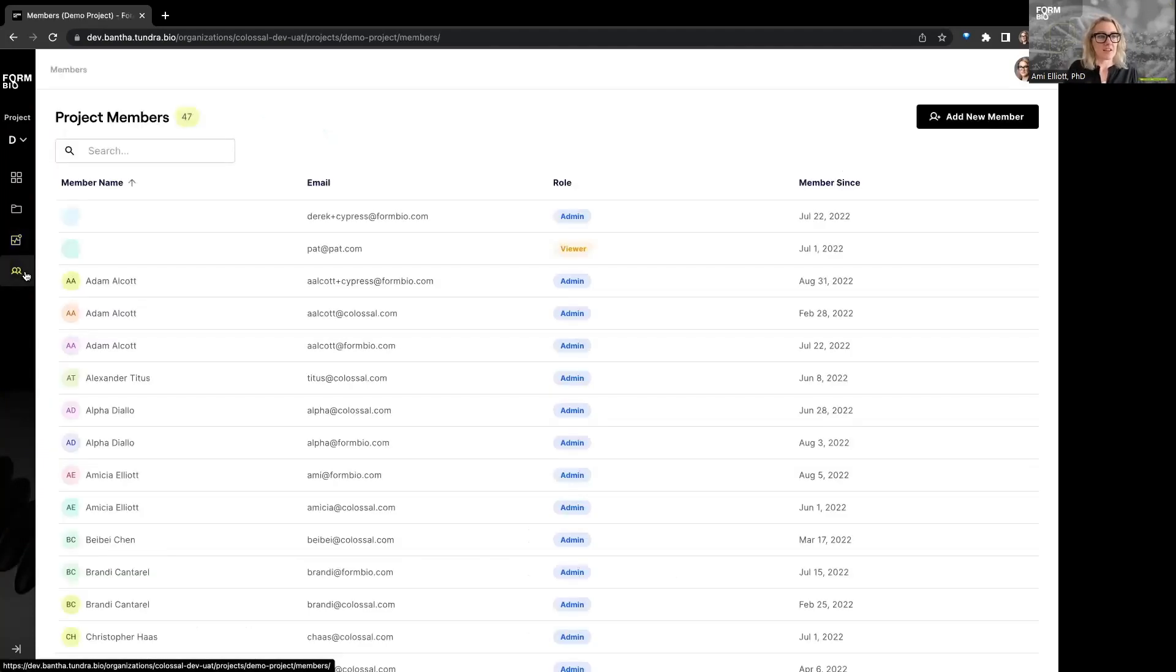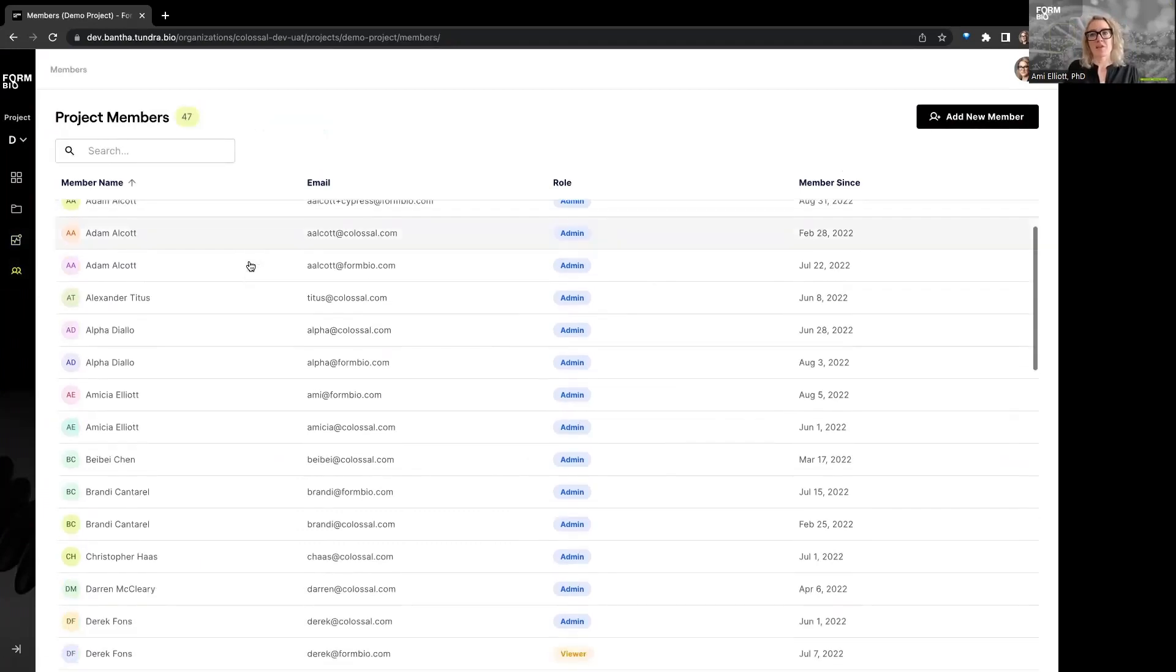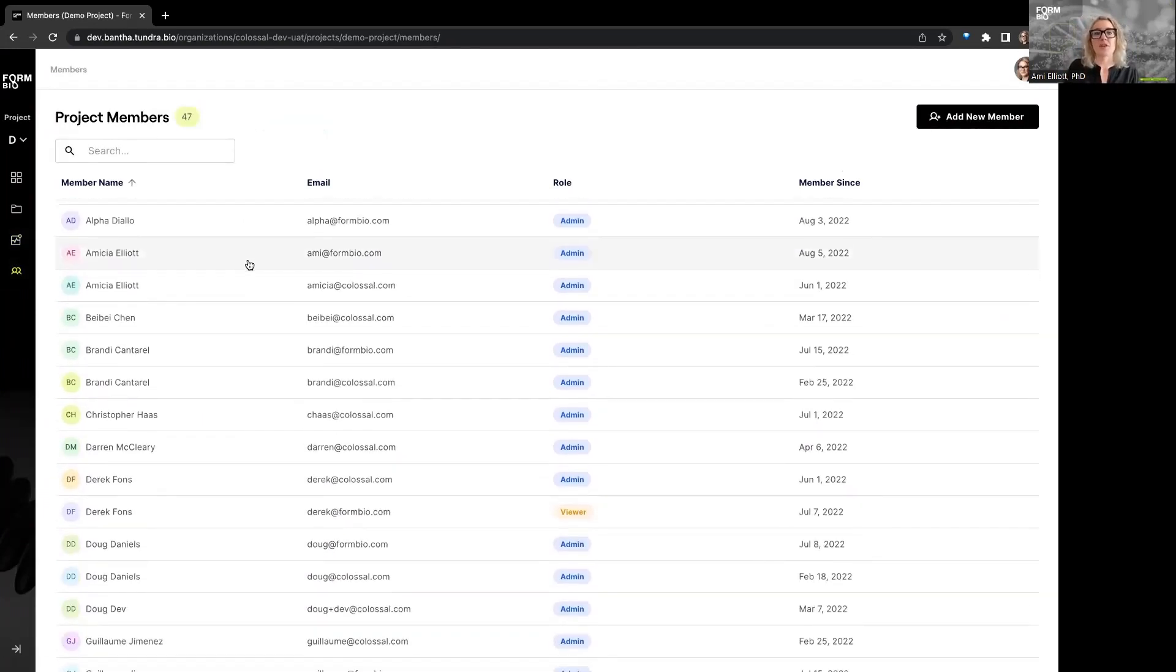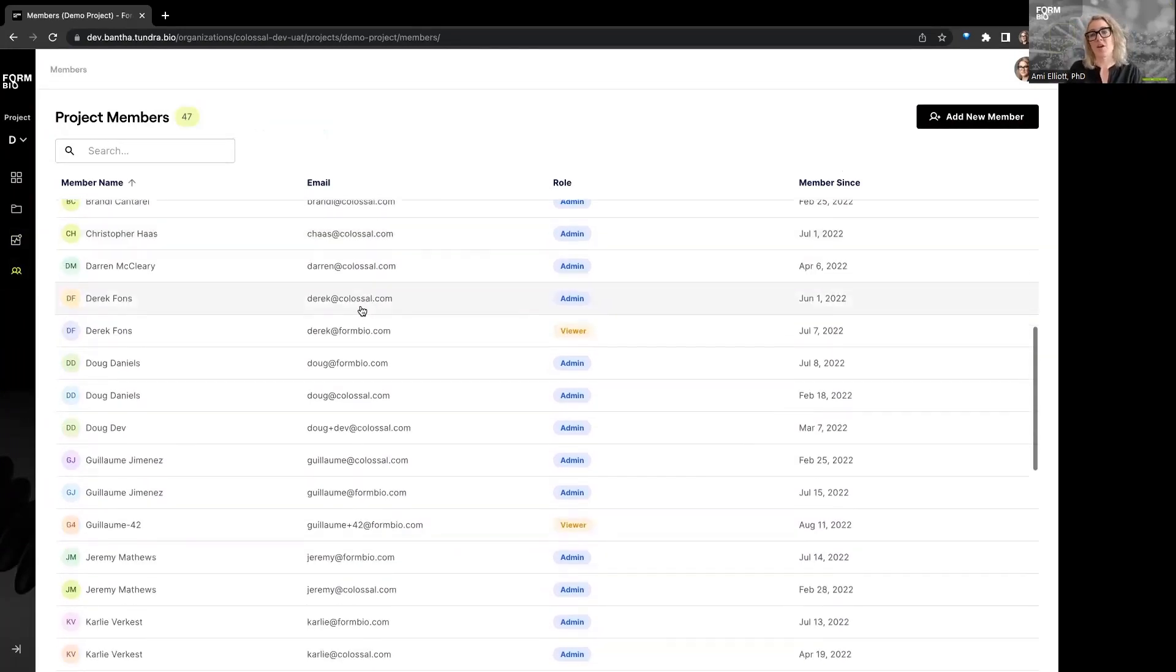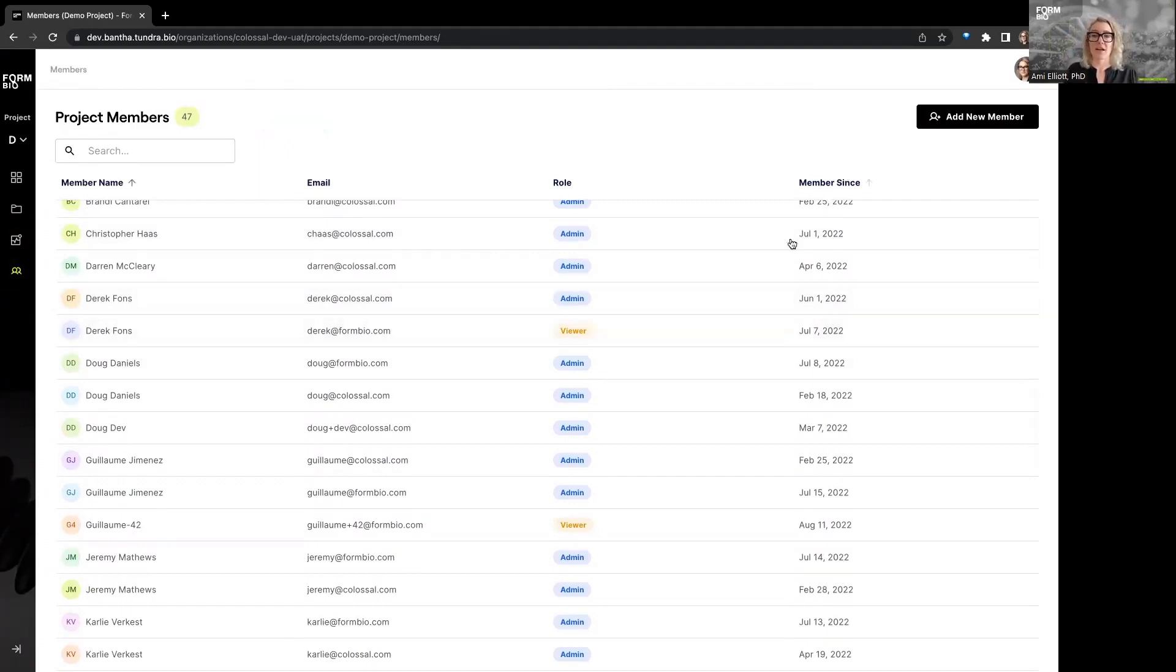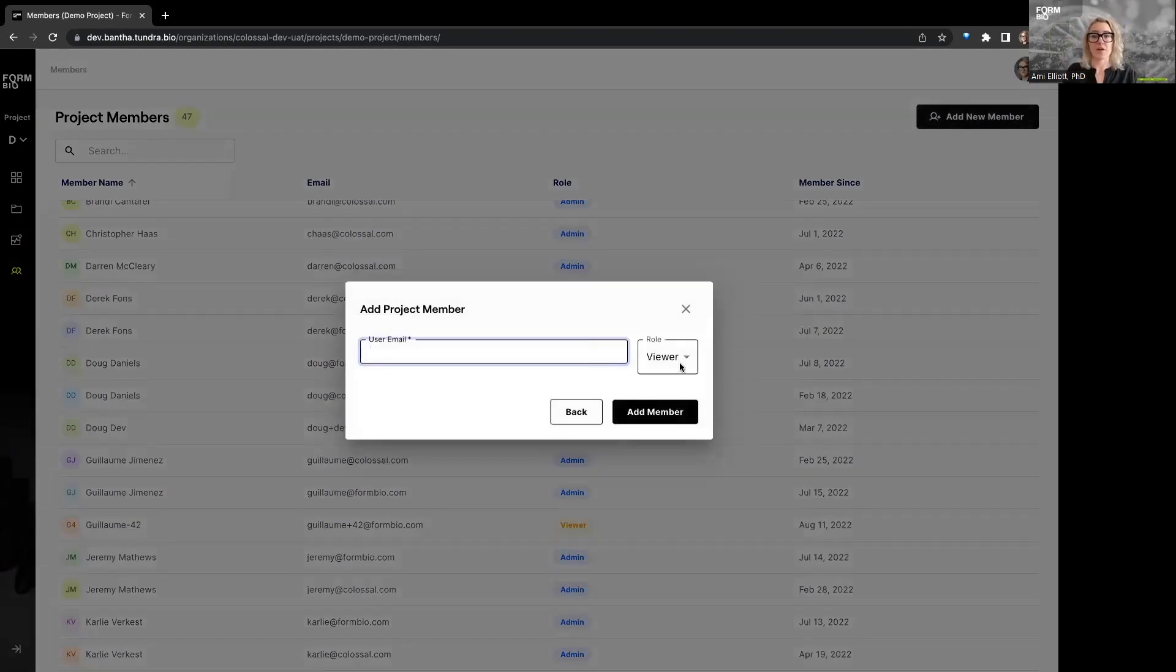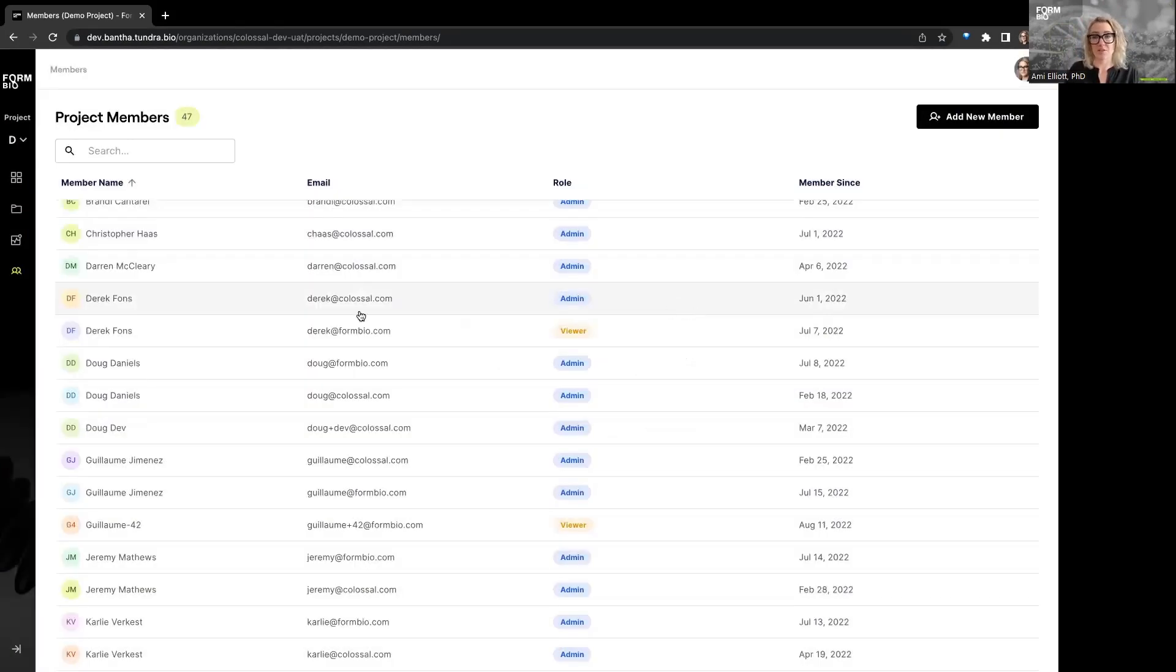The last thing that I'll show you today on the platform is our member management. So I mentioned at the very beginning that you can have members from within your organization and members from outside your organization. You can also assign them a role based on how much access you want them to have to the data that's in a project or the workflow output from any given workflow run. And so from here you can add a new member and you can put in their email address and select their role and then they will get an invitation to the platform to the project.